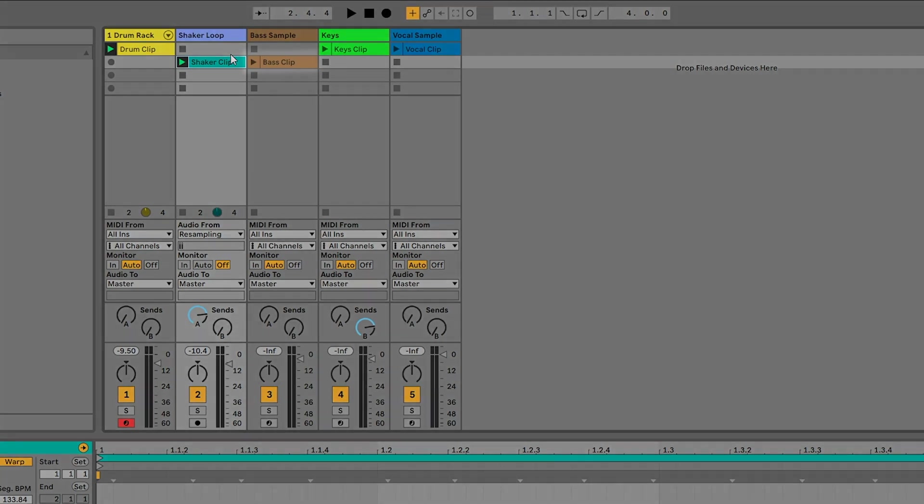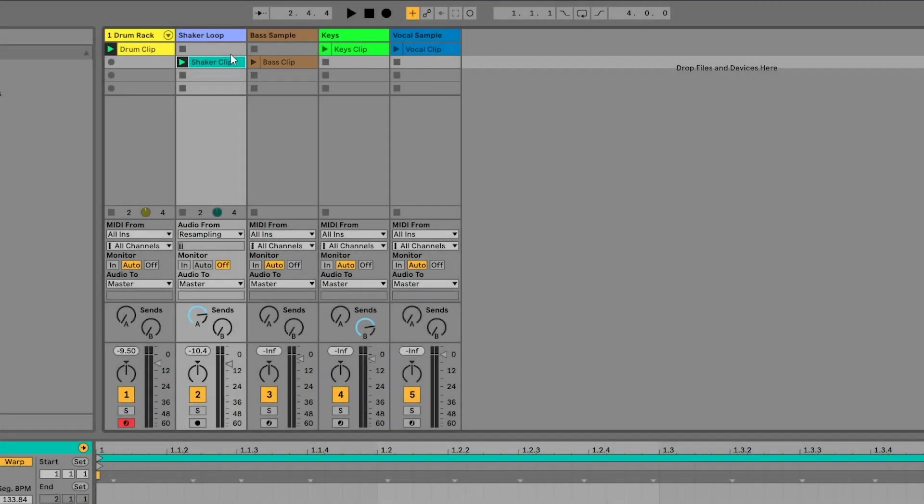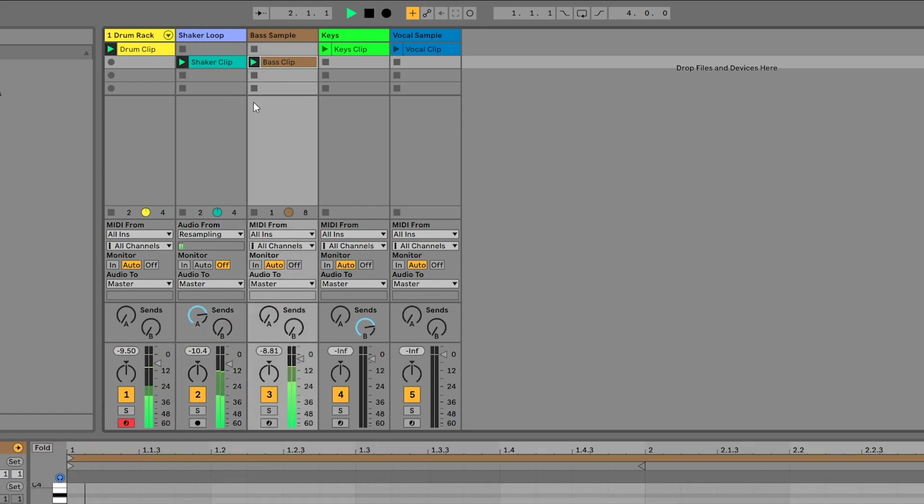You'll notice that the shaker clip and the drum clip started playing in perfect sync. Now let's add the bass clip, but instead of pressing play on the clip, press the space bar to start playback and then add the bass after.